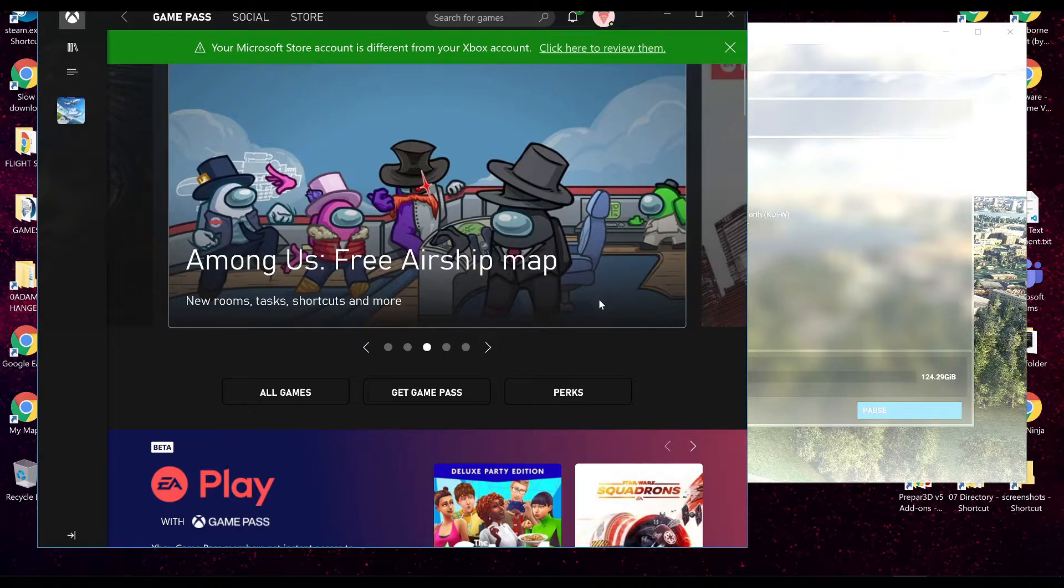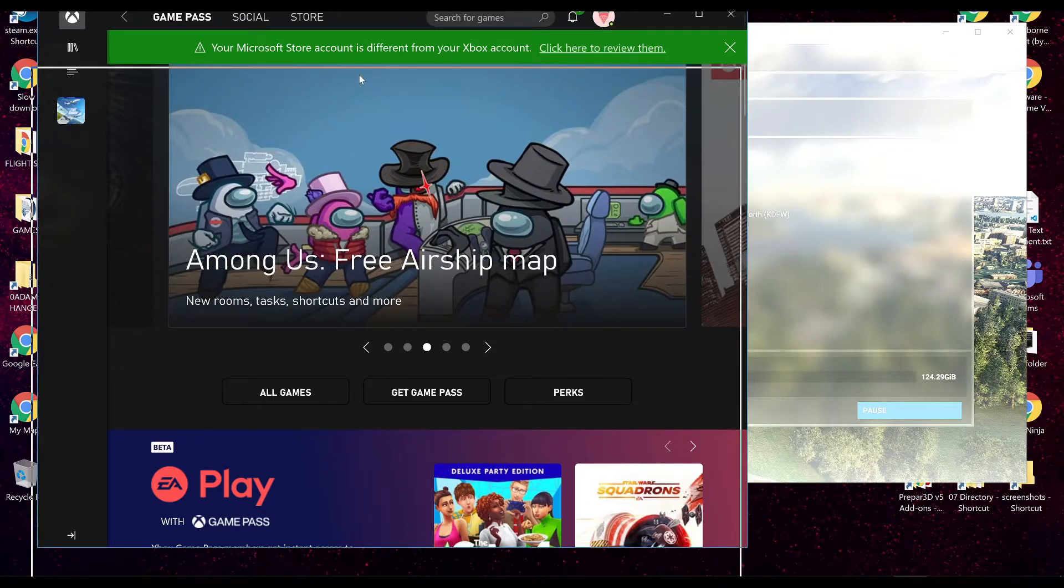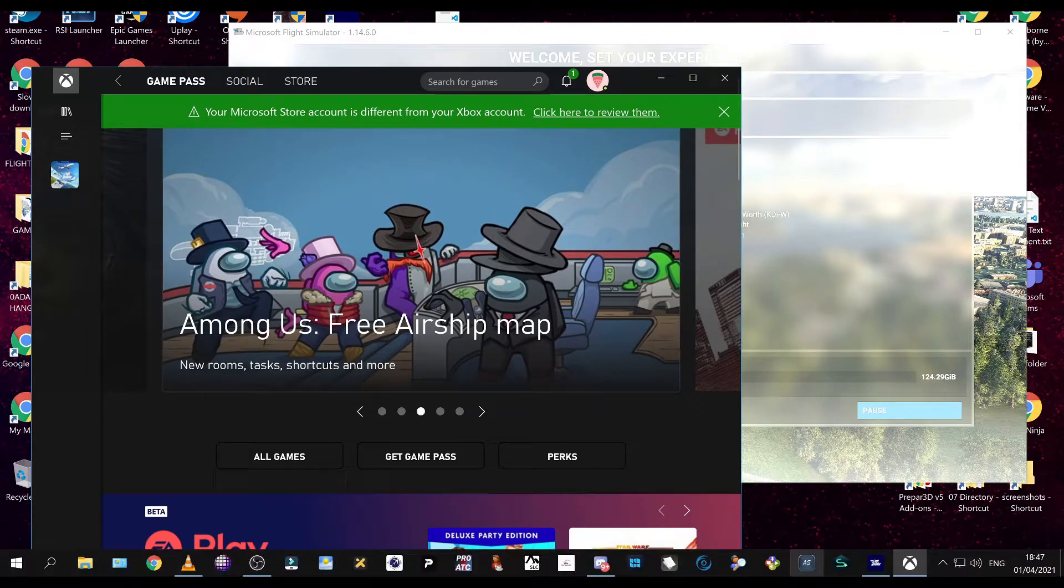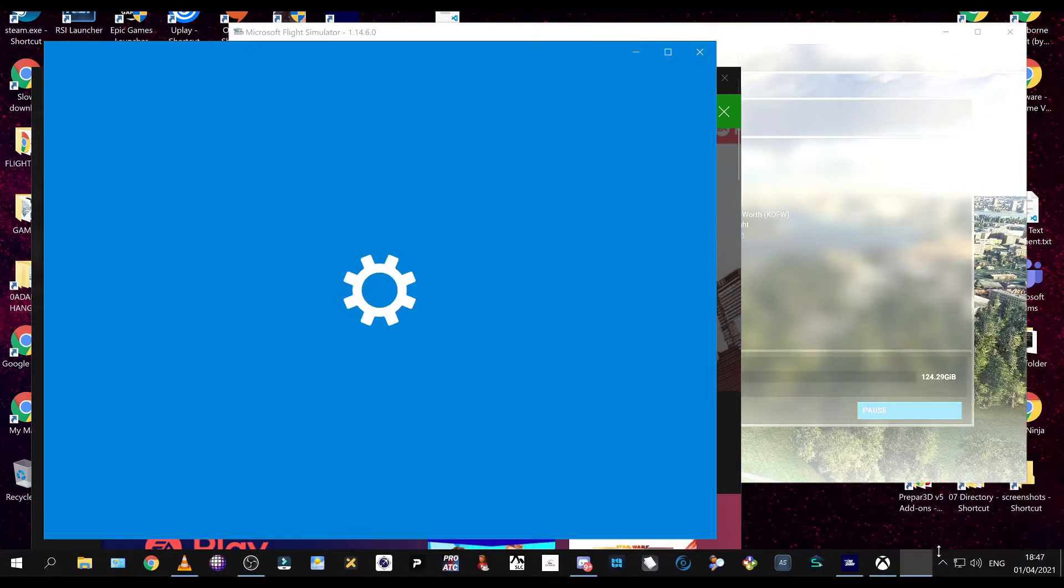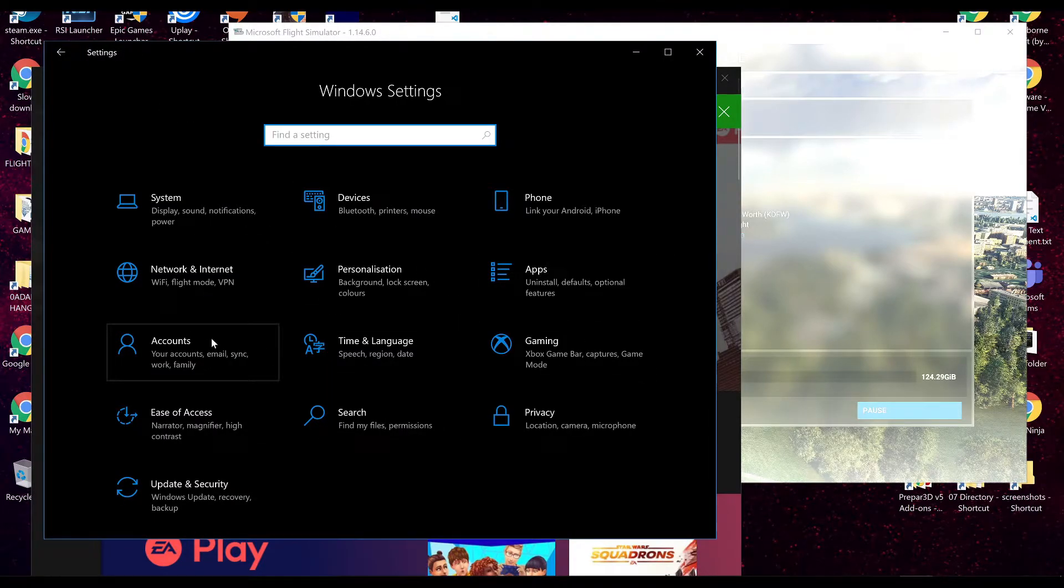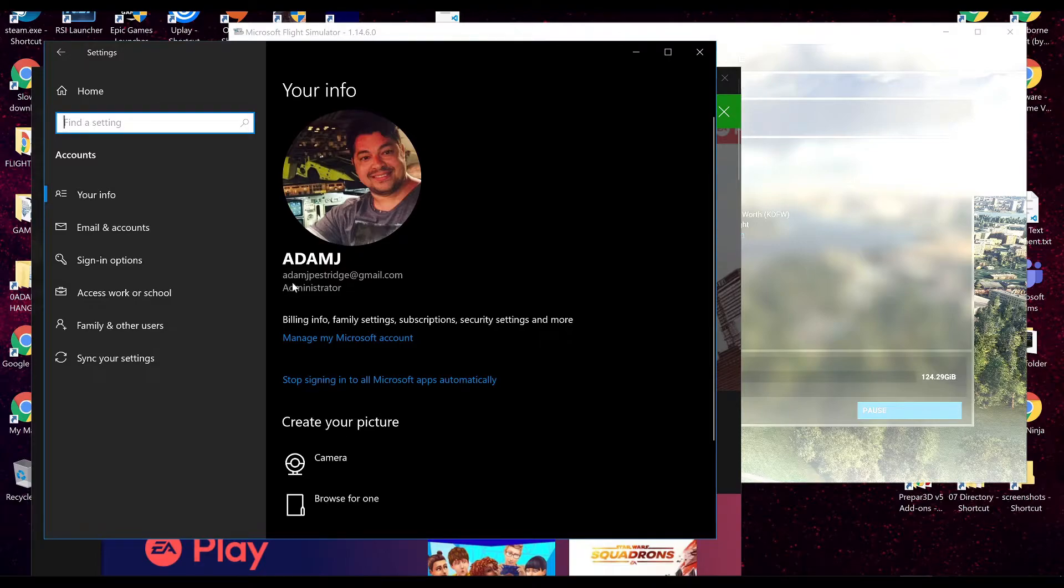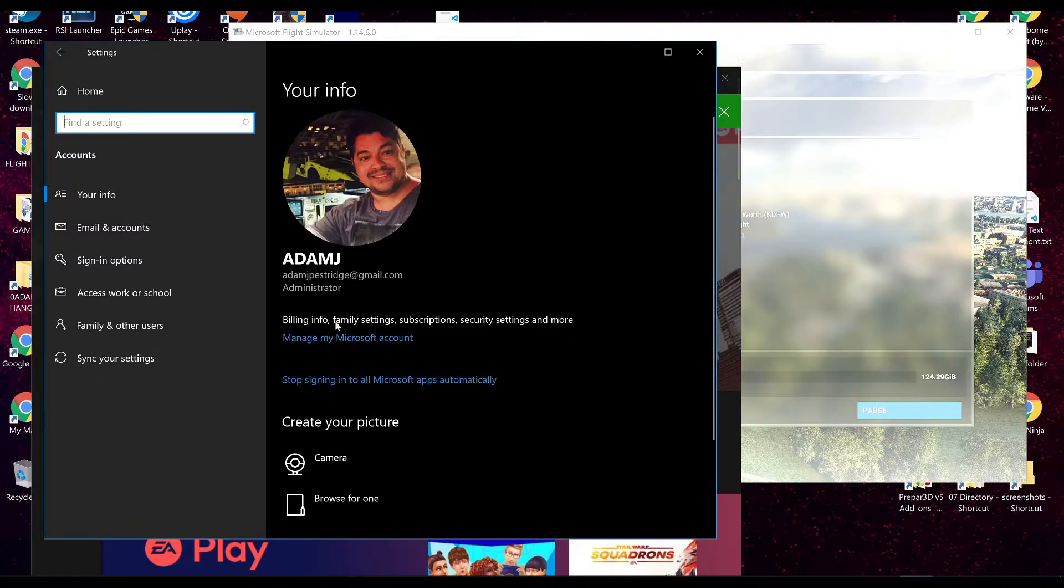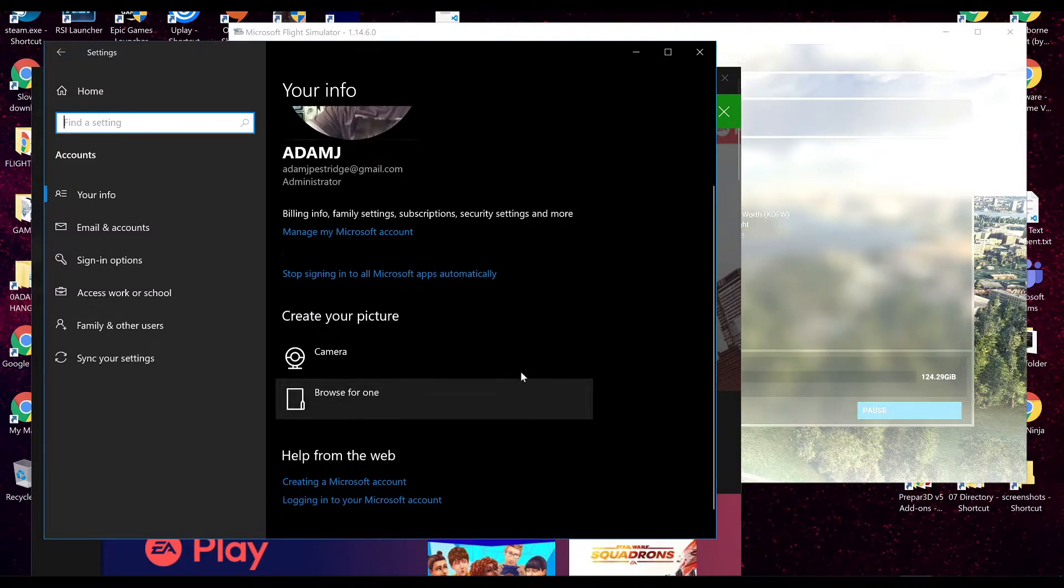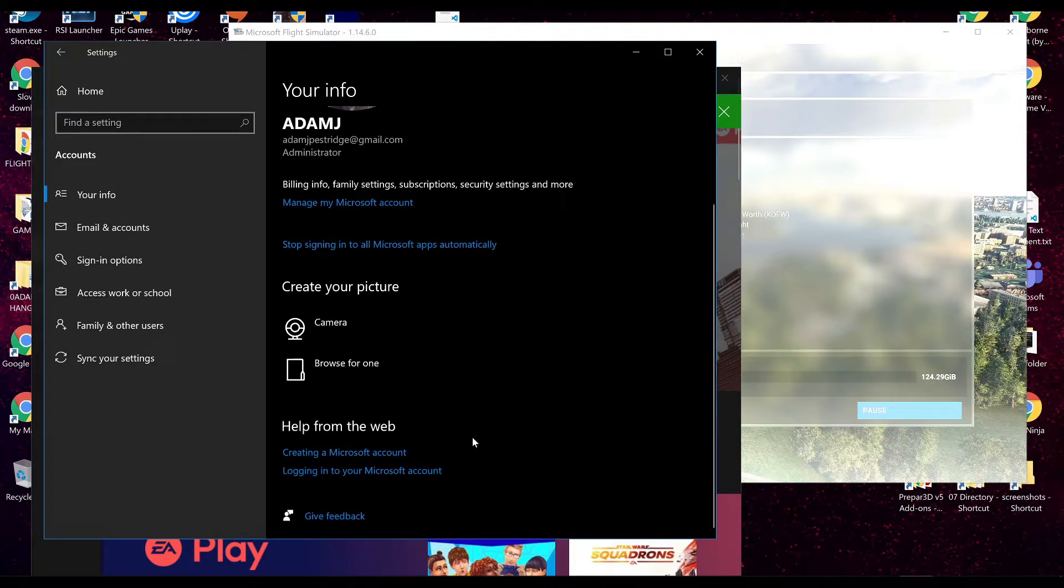Now, even if you get this Xbox app open, it's no guarantee it's going to run properly. You're going to get probably pop-up errors like this. Your Microsoft Store account is different from your Xbox account. First off, back in the Windows settings, make sure you are logged. Go to Accounts and make sure you're logged in to your Microsoft account. It should say, or it shouldn't say here, log in to your local account. It should say here, Manage your Microsoft account.